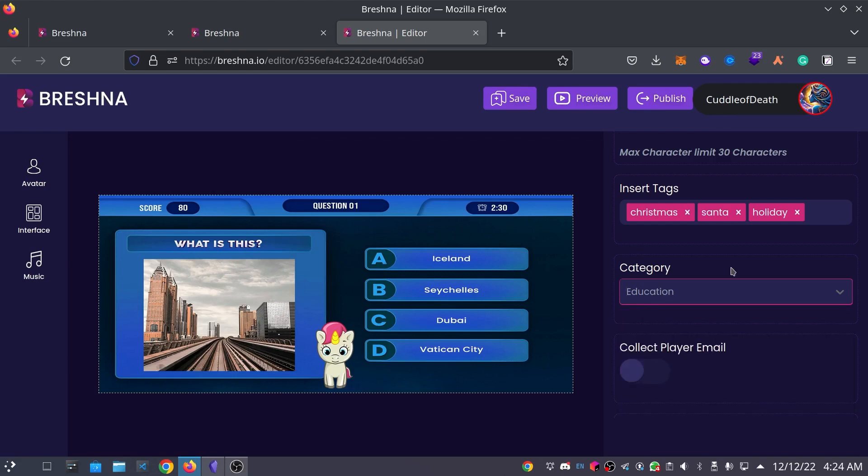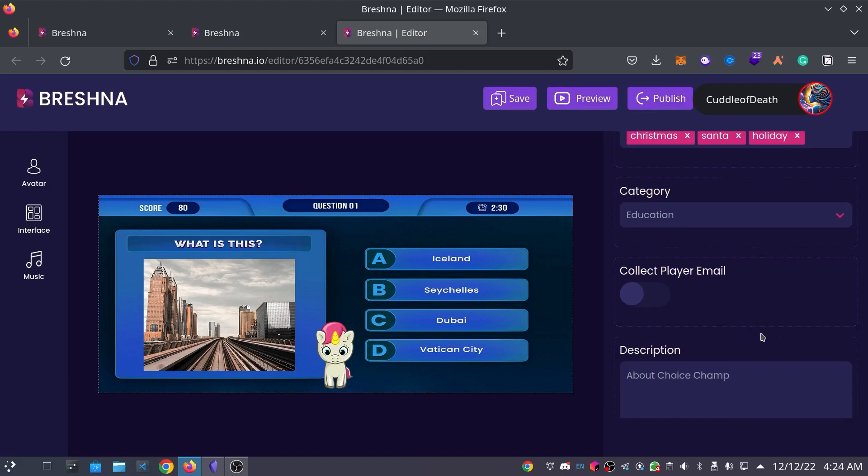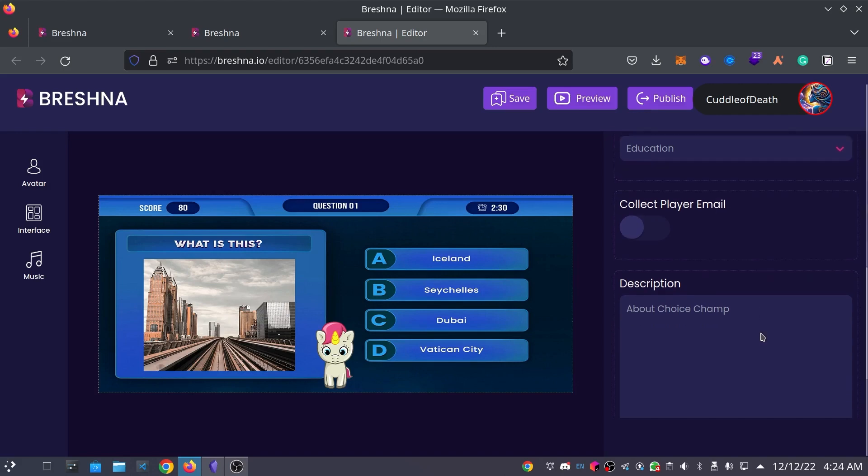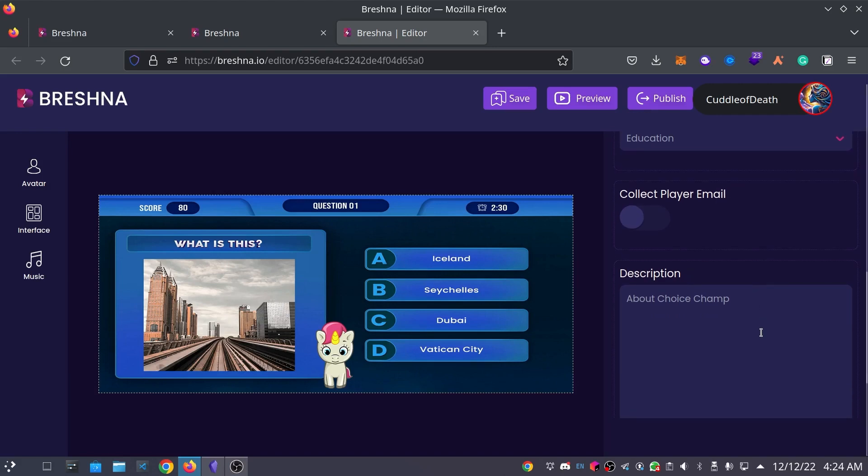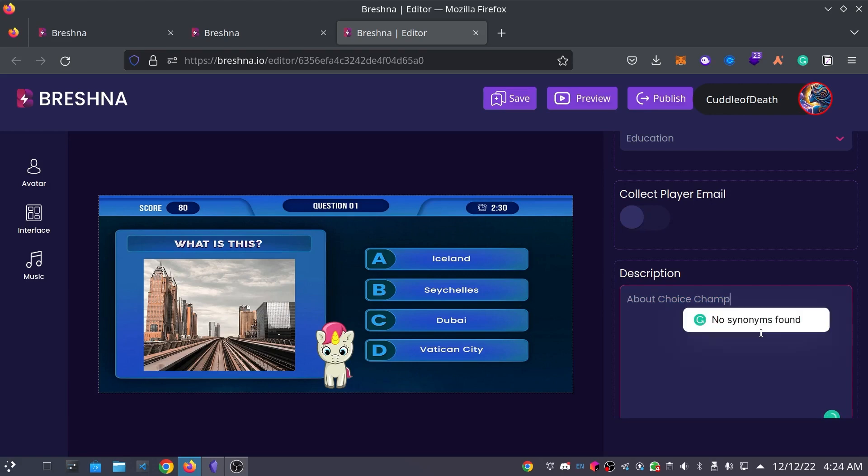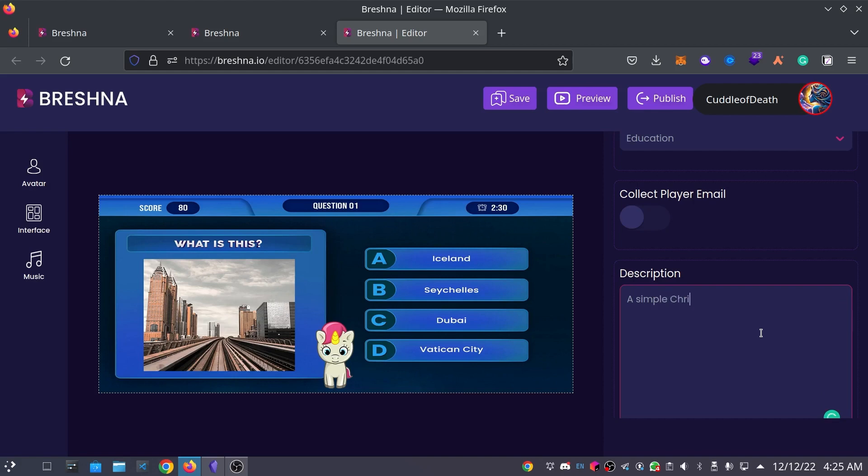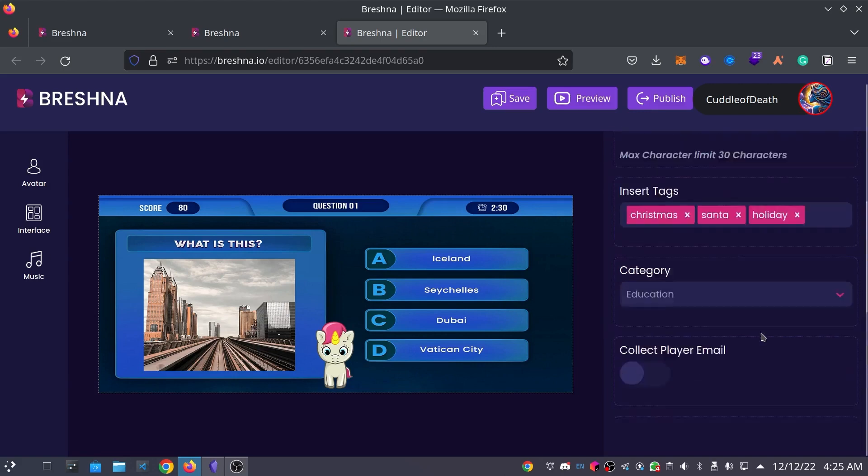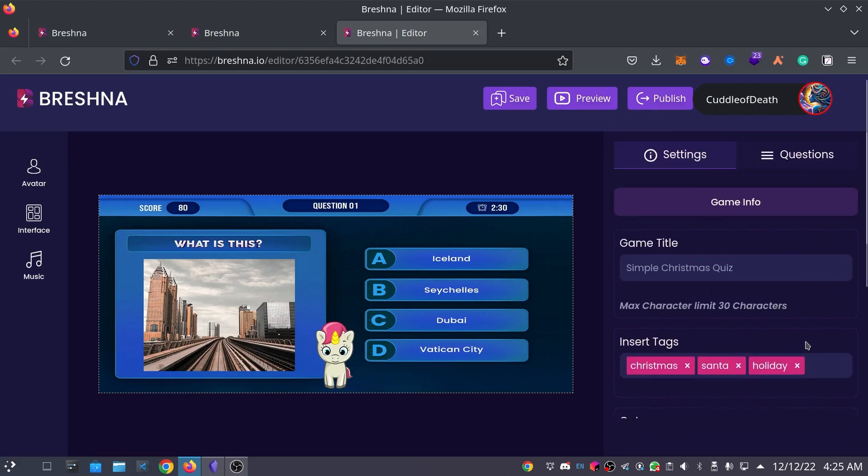And again, you can choose whether or not you would like to collect player emails. I'm going to leave that off for my game. Finally, for the Game Info tab, and to wrap up the information here, under the Game Info tab, we have our description. I'm just going to put a simple Christmas quiz by Cuddle of Death. Alright, that looks good to me.